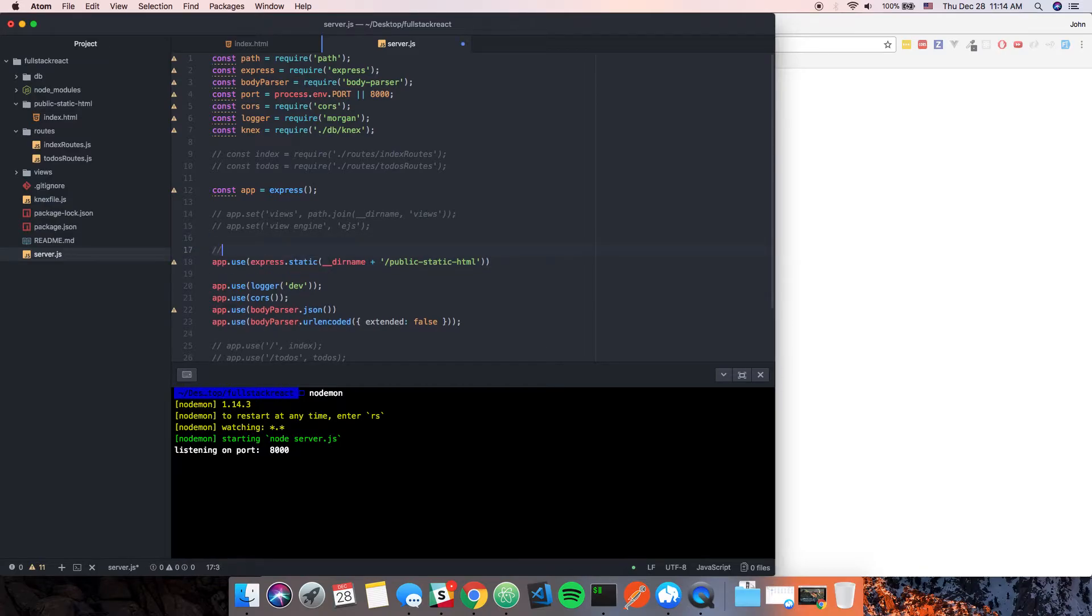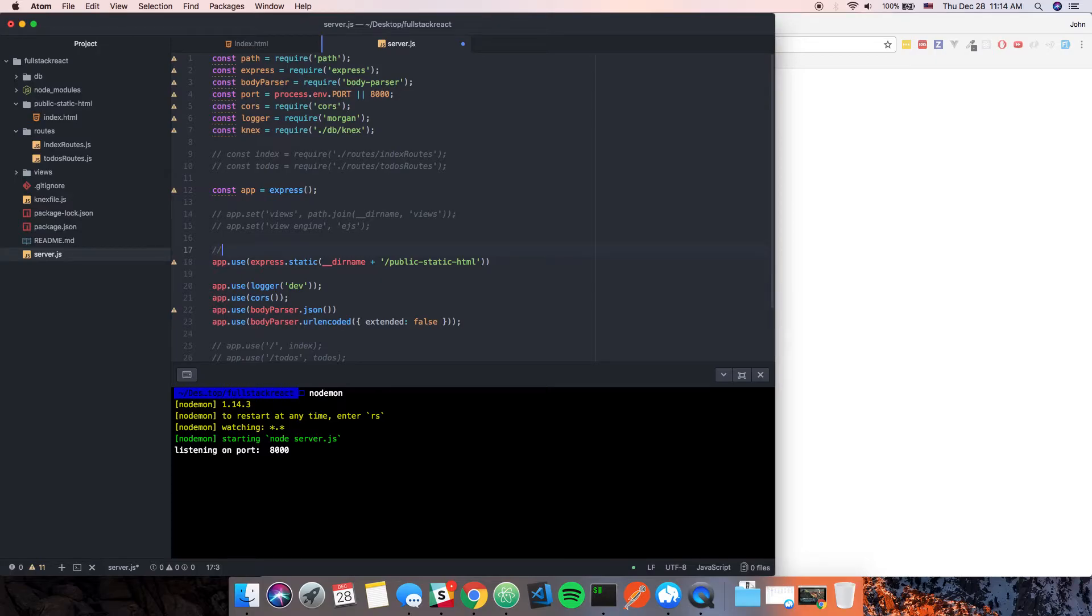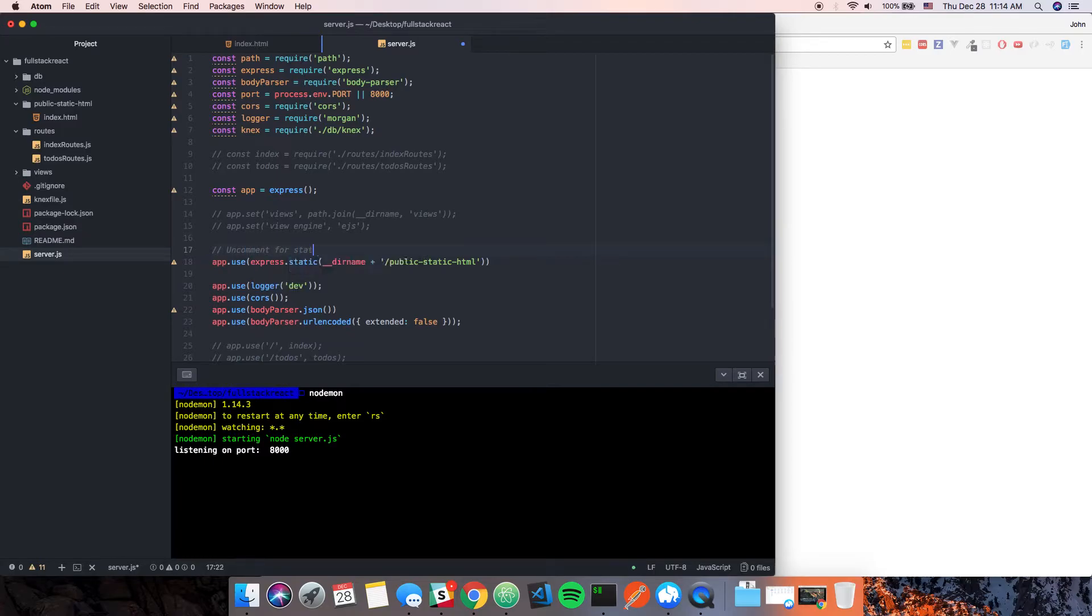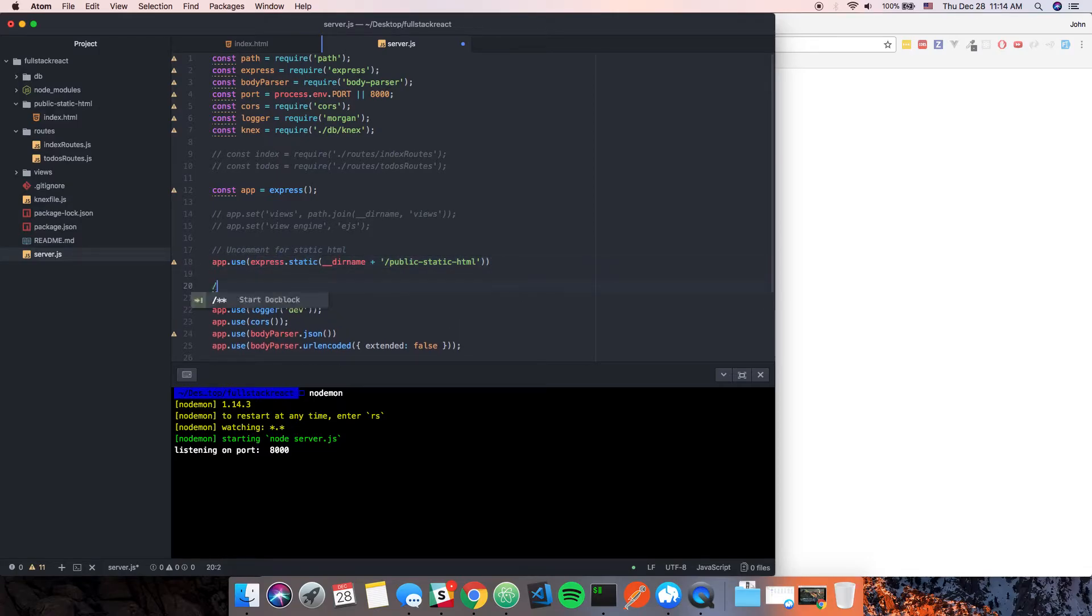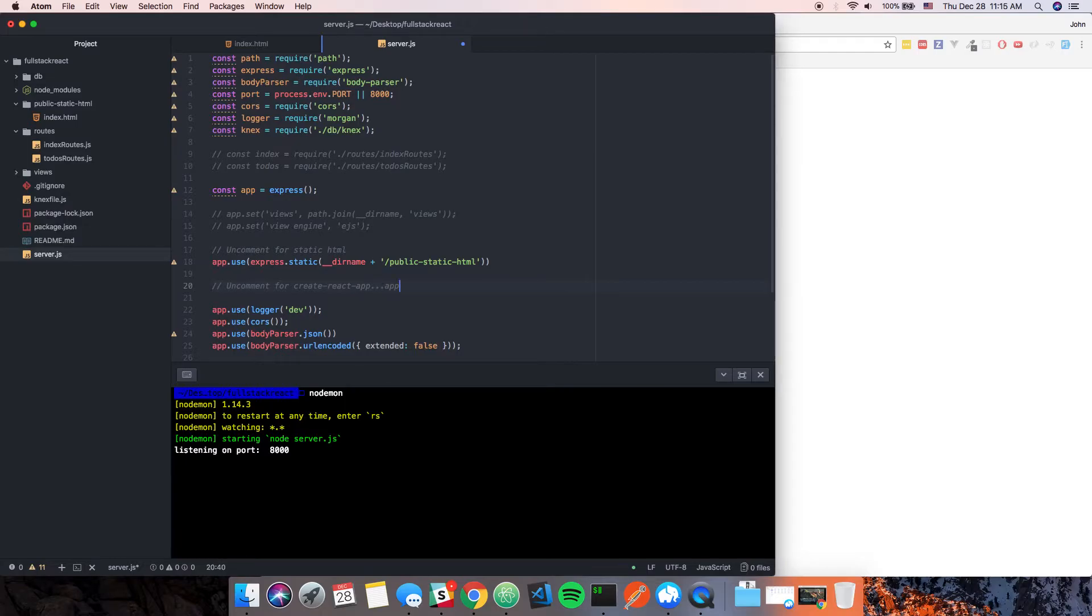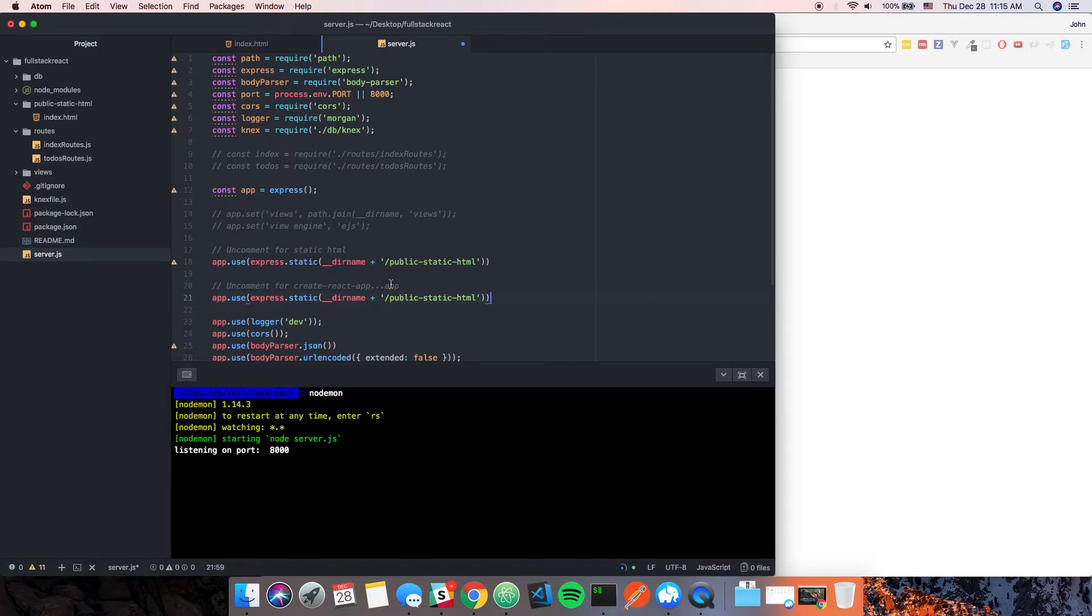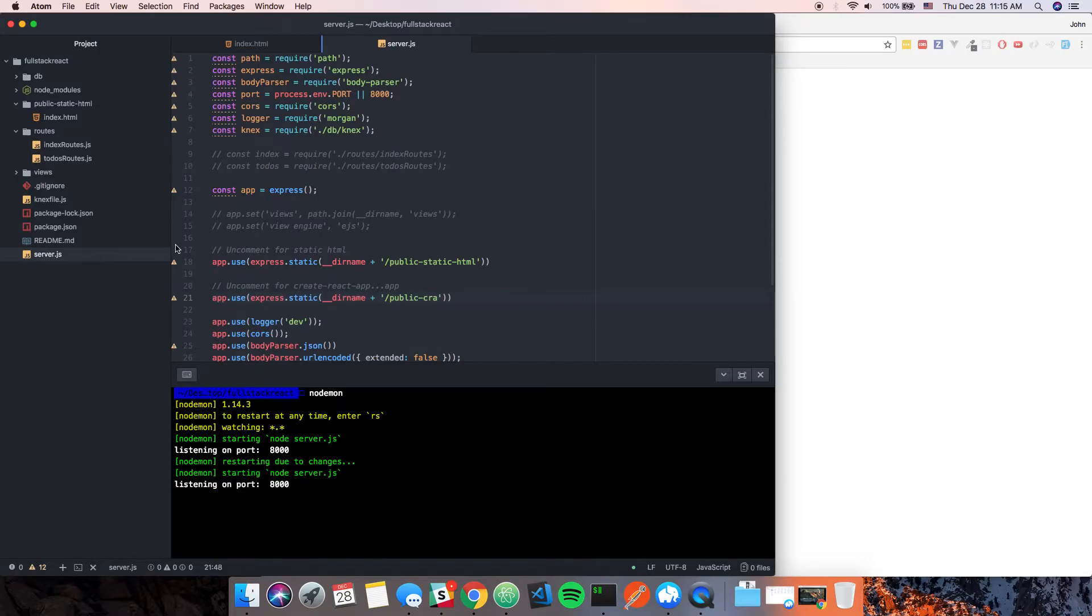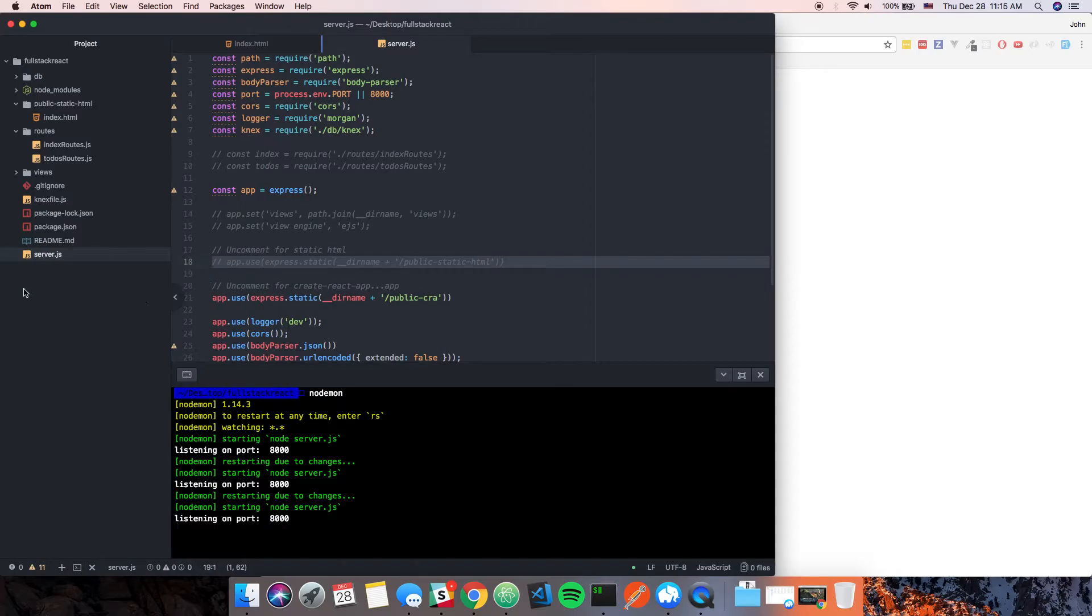That's kind of the premise to what we're going to have to do when we run create-react-app. We'll have to basically put that as a public folder and then serve the right directory inside of that create-react-app. We'll just say uncomment for static HTML, and then I'll say uncomment for create-react-app. Here we'll call this public-cra/create-react-app. That doesn't exist yet but it will here in a second.